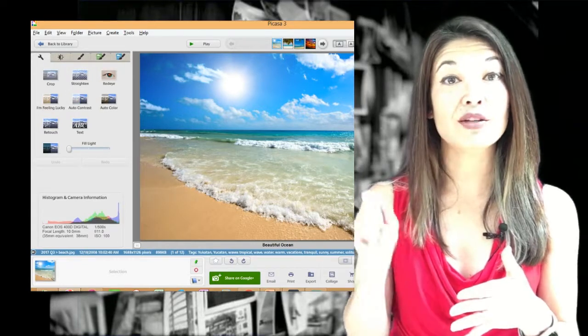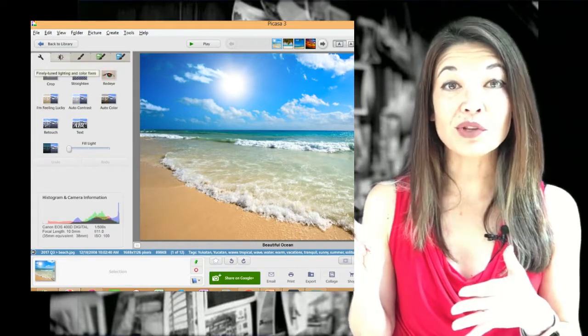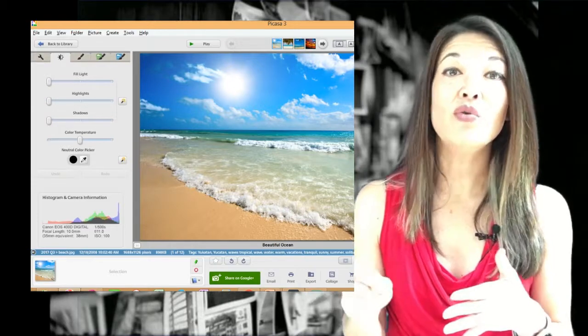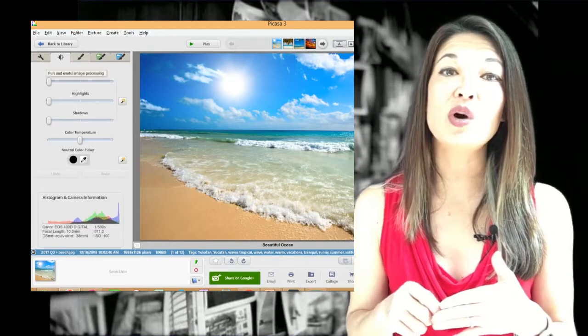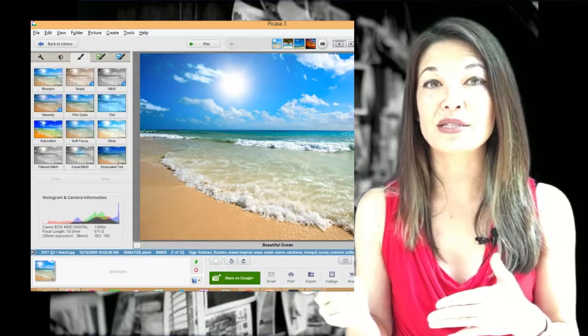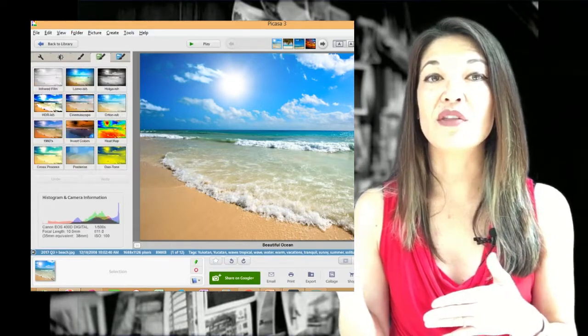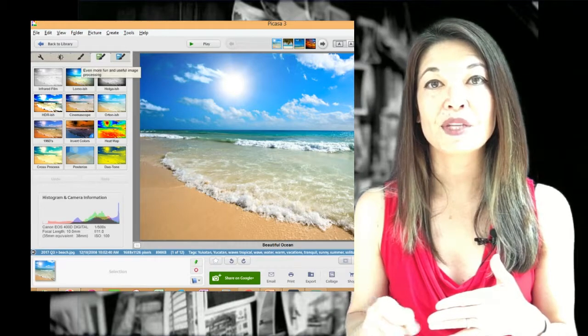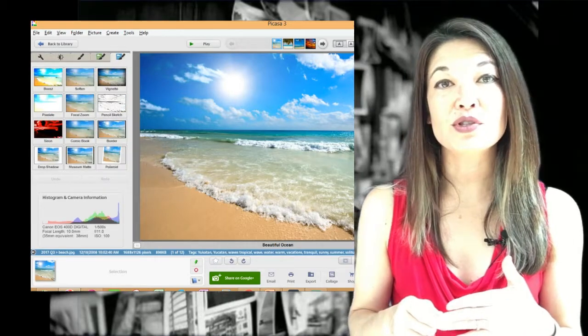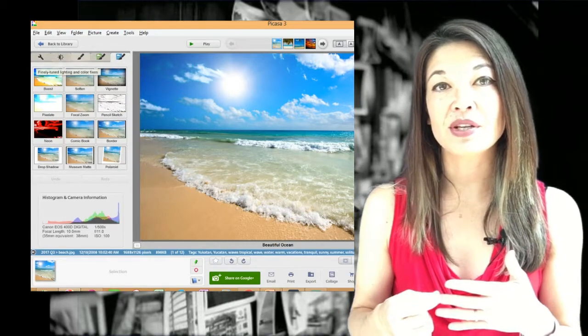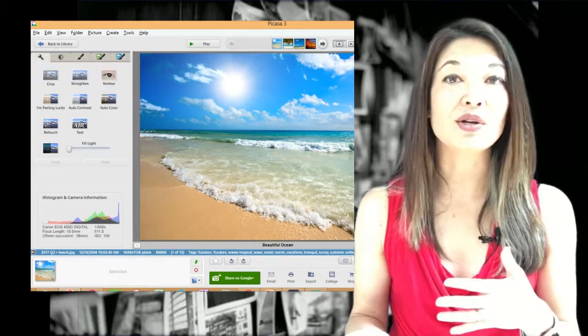You can adjust the light manually by clicking on the next tab, or you can choose one of the preset image processors on the next three tabs. Google Photos also offers some manipulation, but it is not nearly this robust.